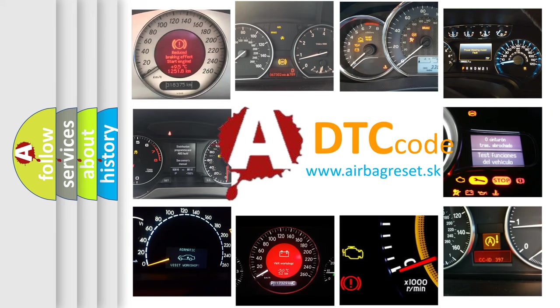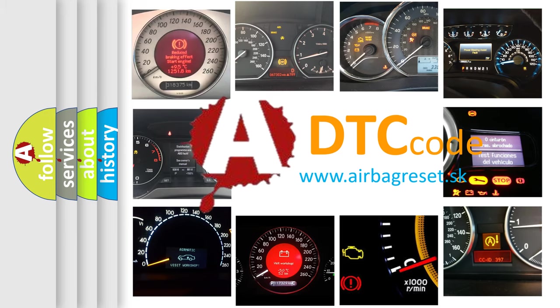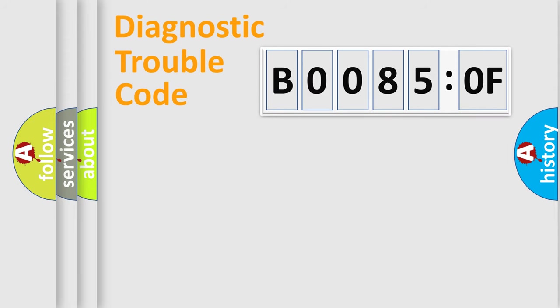What does B00850F mean, or how to correct this fault? Today we will find answers to these questions together. Let's do this.